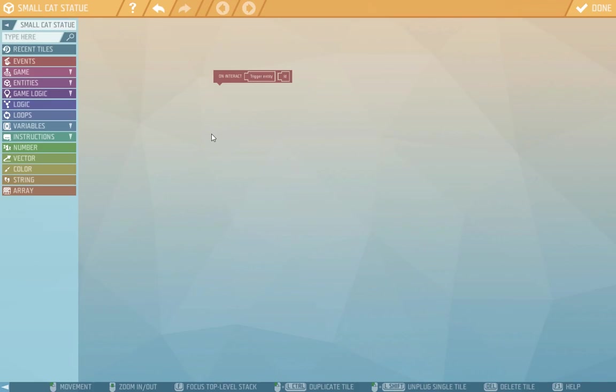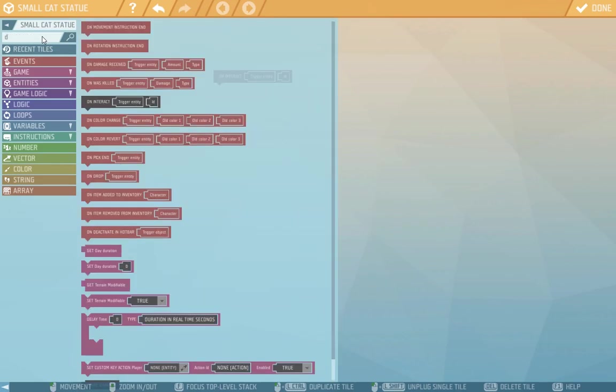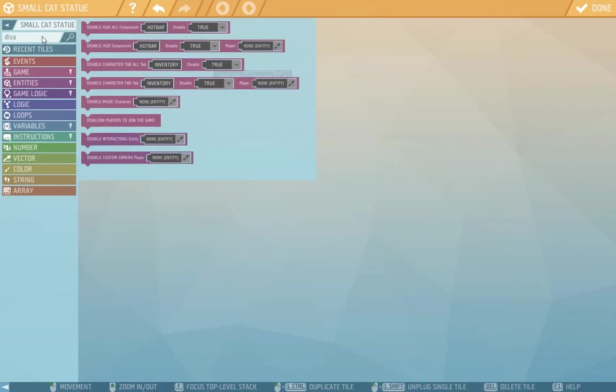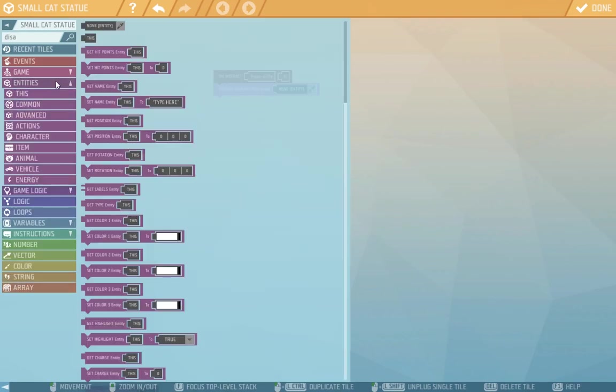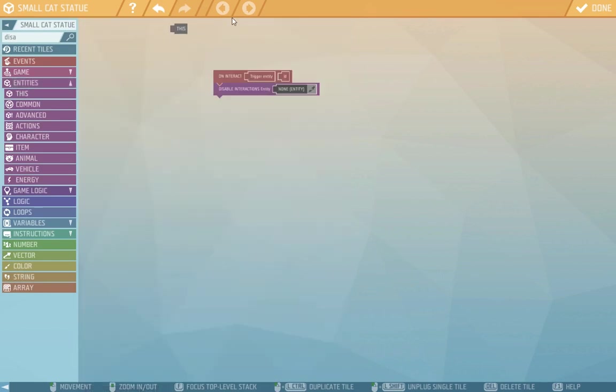First thing we'll do is switch off interactions on the cat because we don't want the player to interact with it more than once. We'll find the disable interactions tile and here as an entity we'll choose the cat, either with the dropper or through entities using the this tile, because we are in the scripting window of the cat.